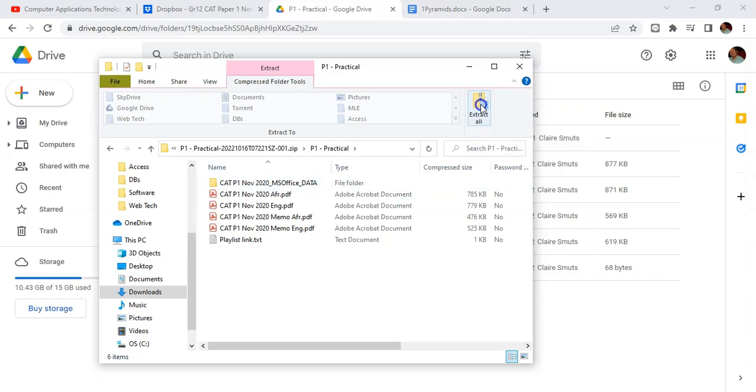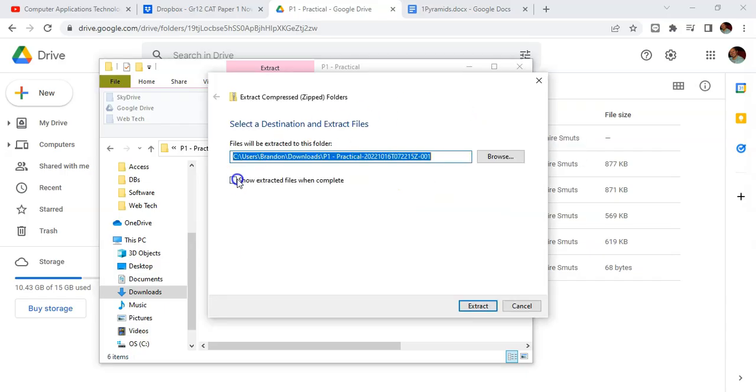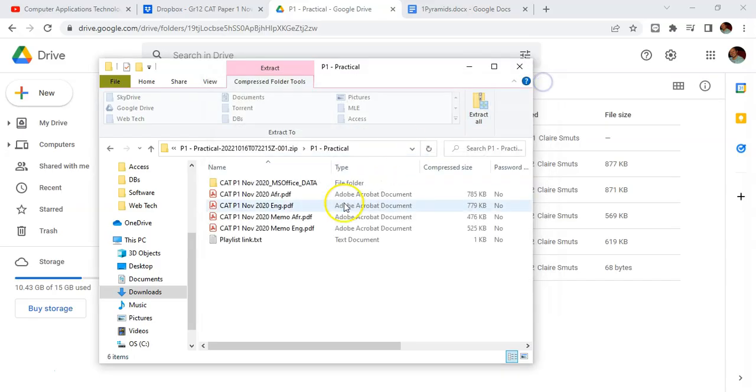If I click on extract, I can specify where I want to save those particular files. Just select a folder, extract them, and I'll be able to access them, edit them, and practice on them for the exams.